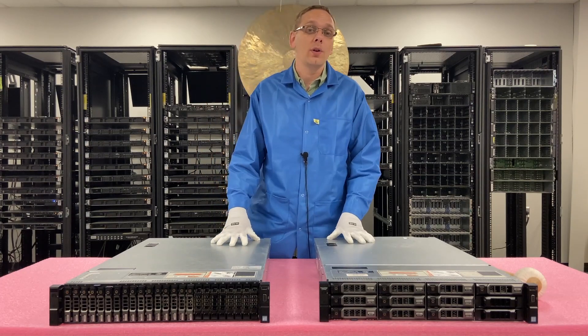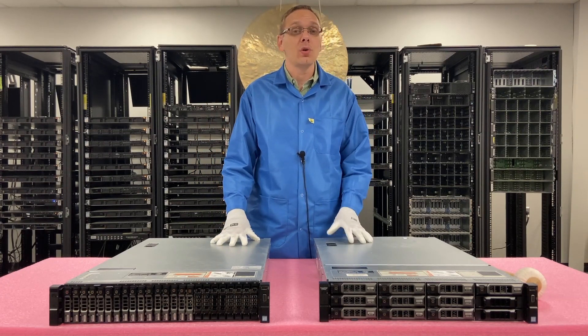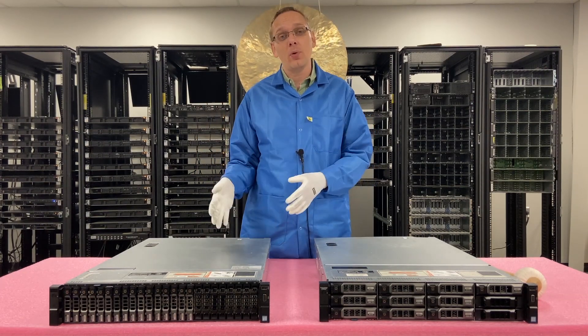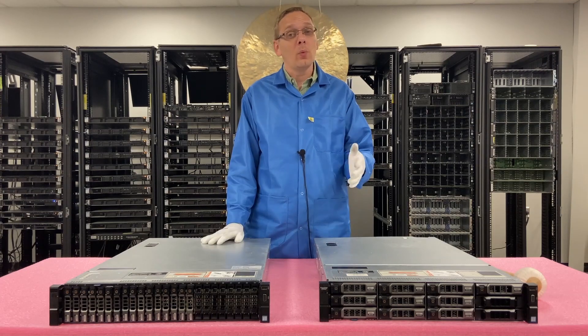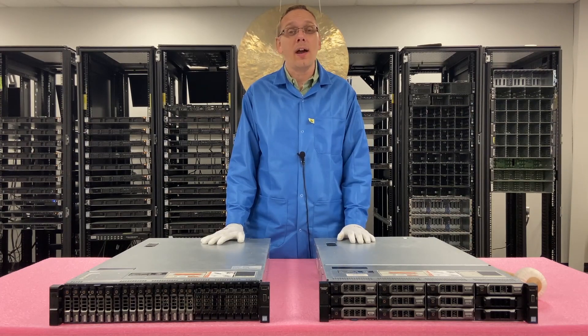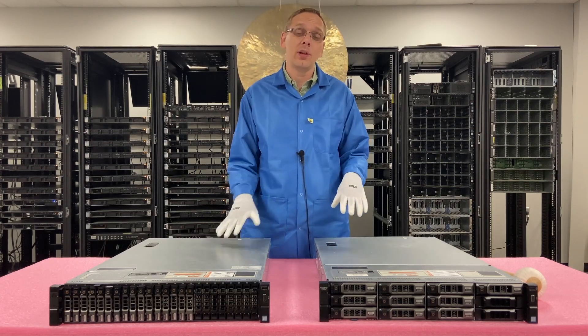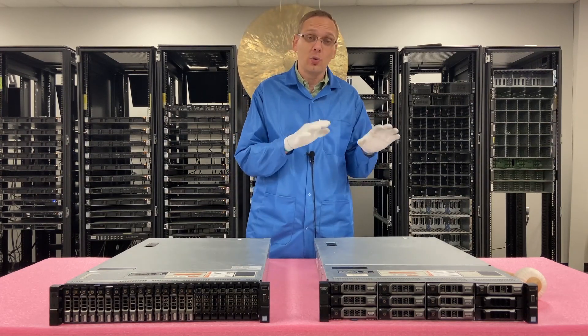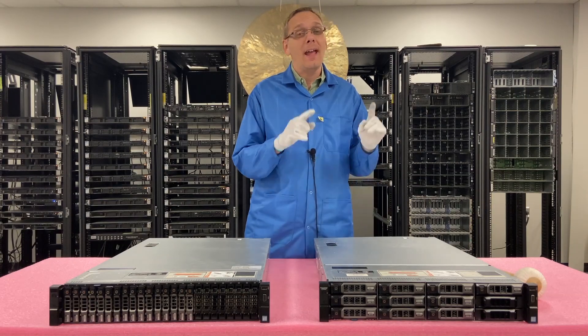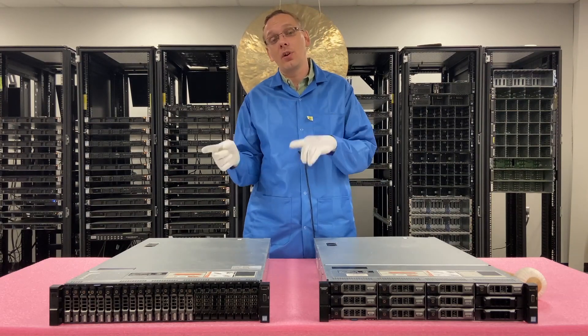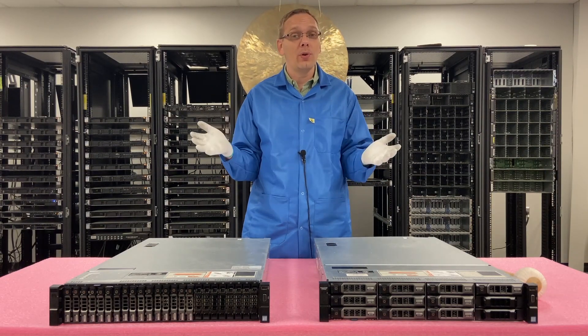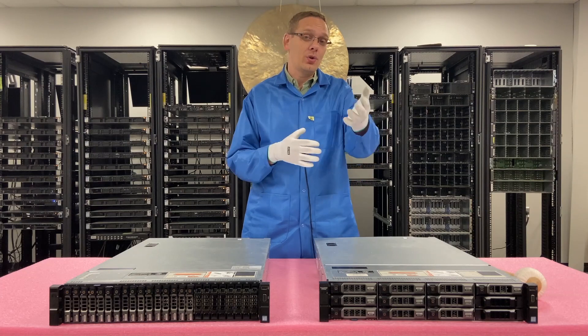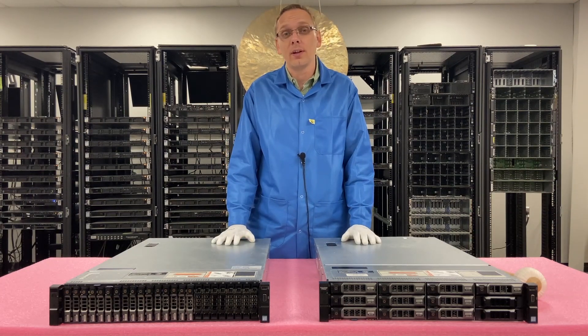This video is going to be focused on Windows Server operating systems. We're going to show you which ones are compatible with the R730XD, and we're going to show you how to actually install it. We're going to do it two different ways. We're going to install it directly onto the R730XD, and we're going to install it onto a virtual machine. So both of those, depending on what you're trying to do with your R730XD.